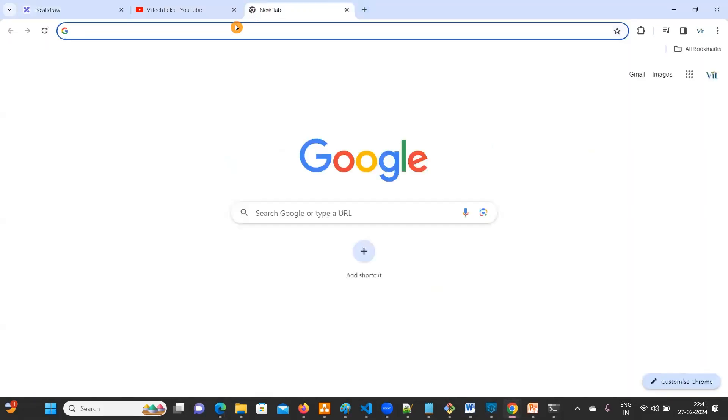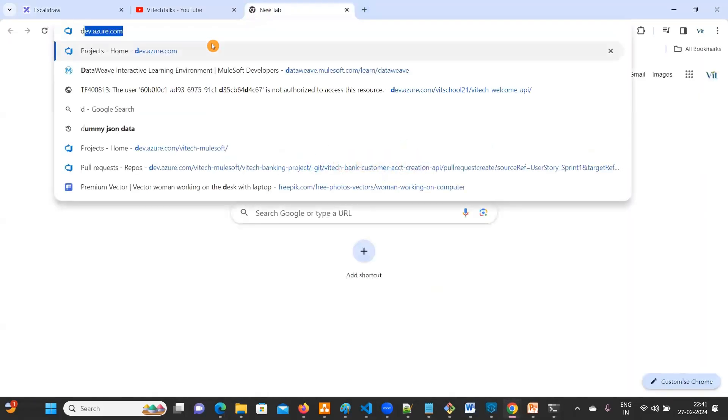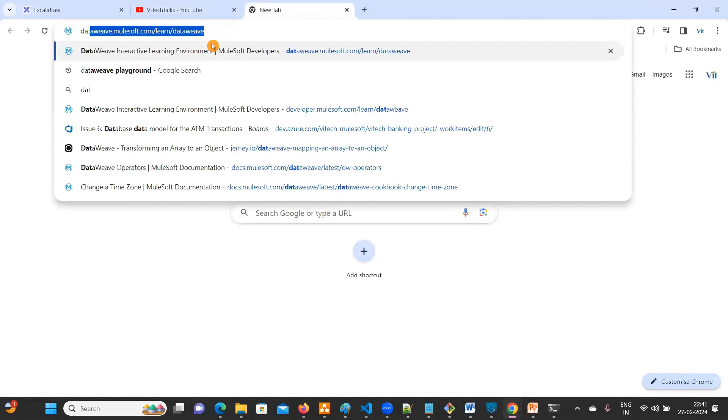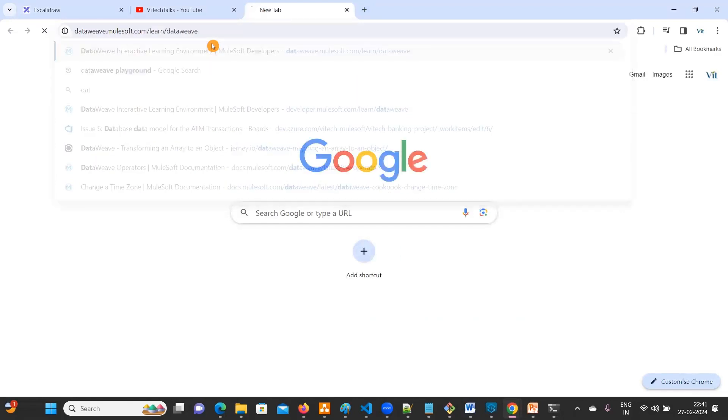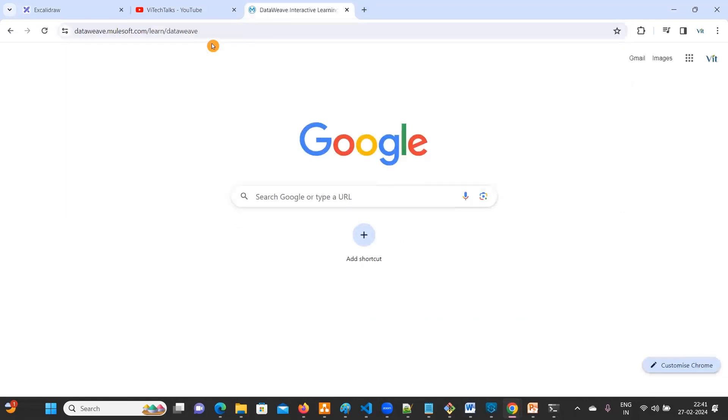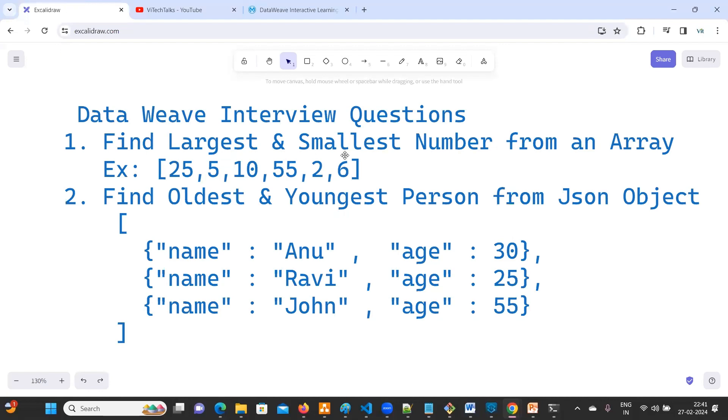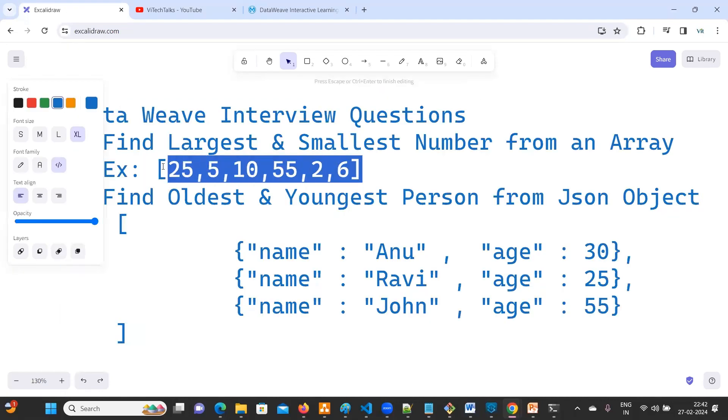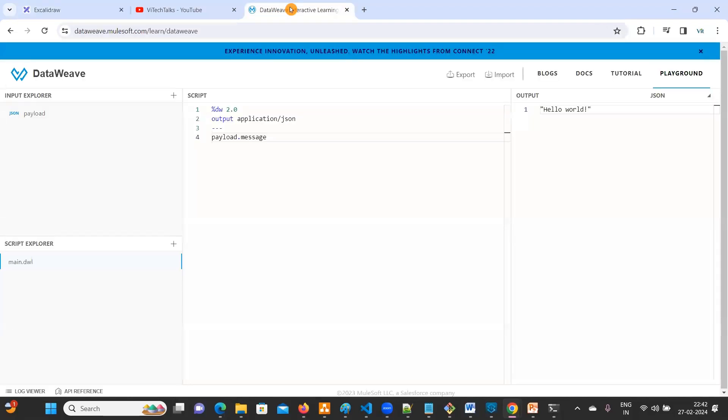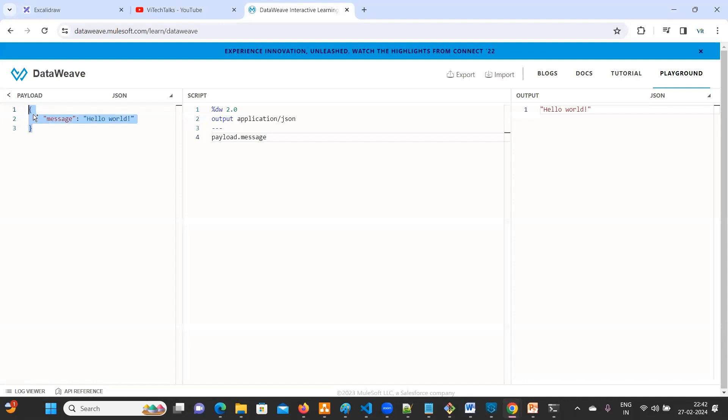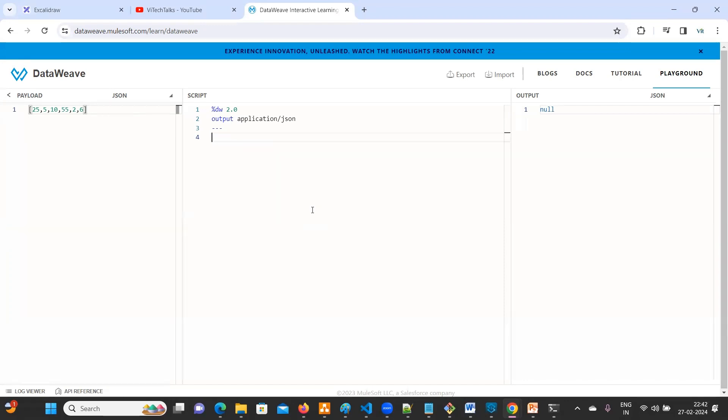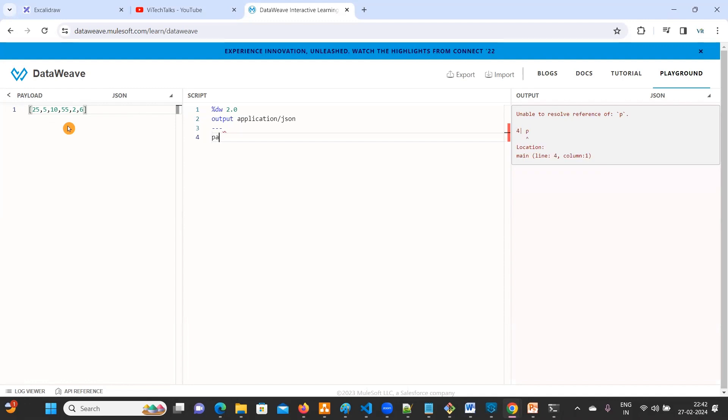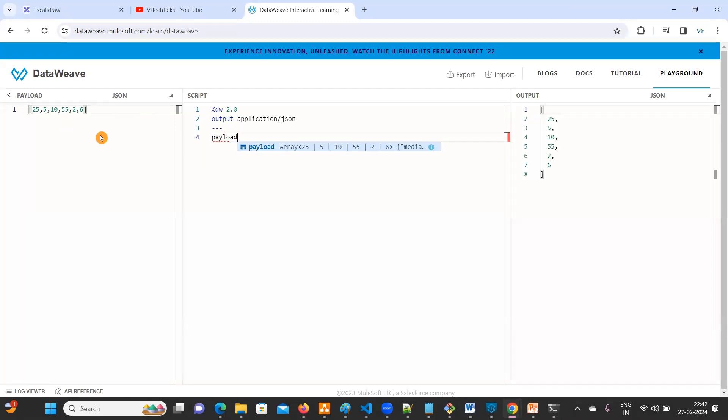Now let's do it in a practical way. Go to DataWeave playground. Let me copy this. So either you can paste it here or we can create a variable. We will do it in both ways.